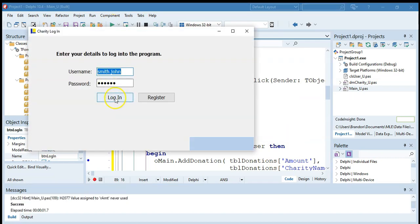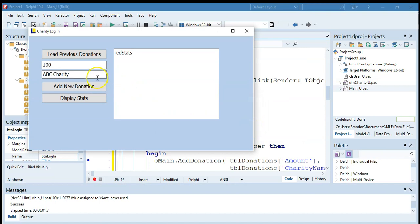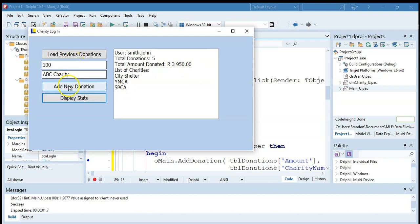So we're going to log on. And that's all successful. So now we're looking for John Smith. So we can load the previous donations. And then if I click on display stats, there's John Smith there. He's made five donations. That's the total of all the donations. And those are the charities that he's donated to.